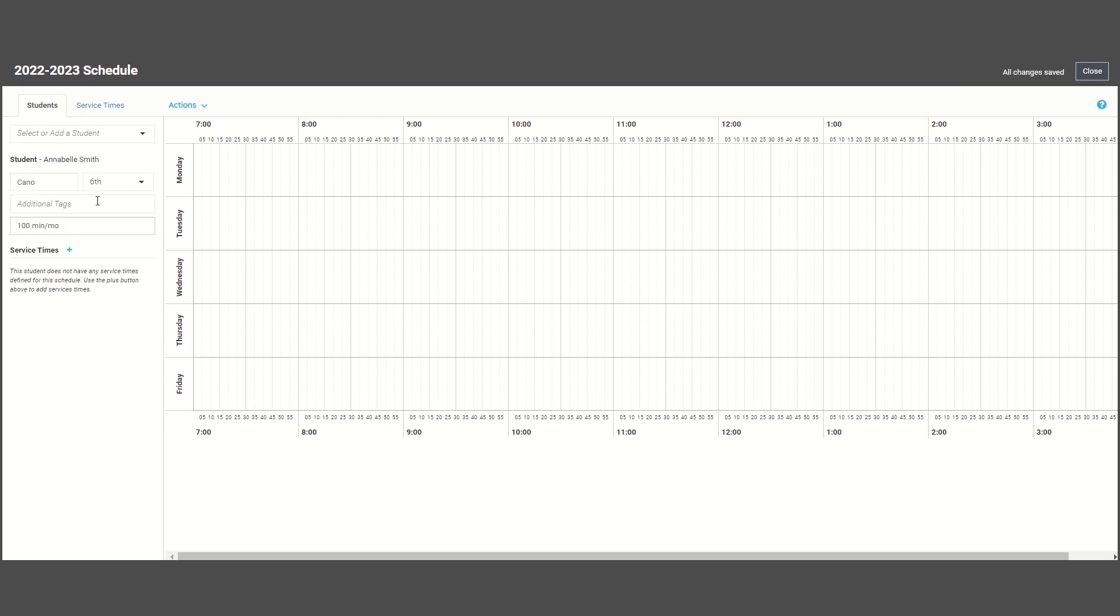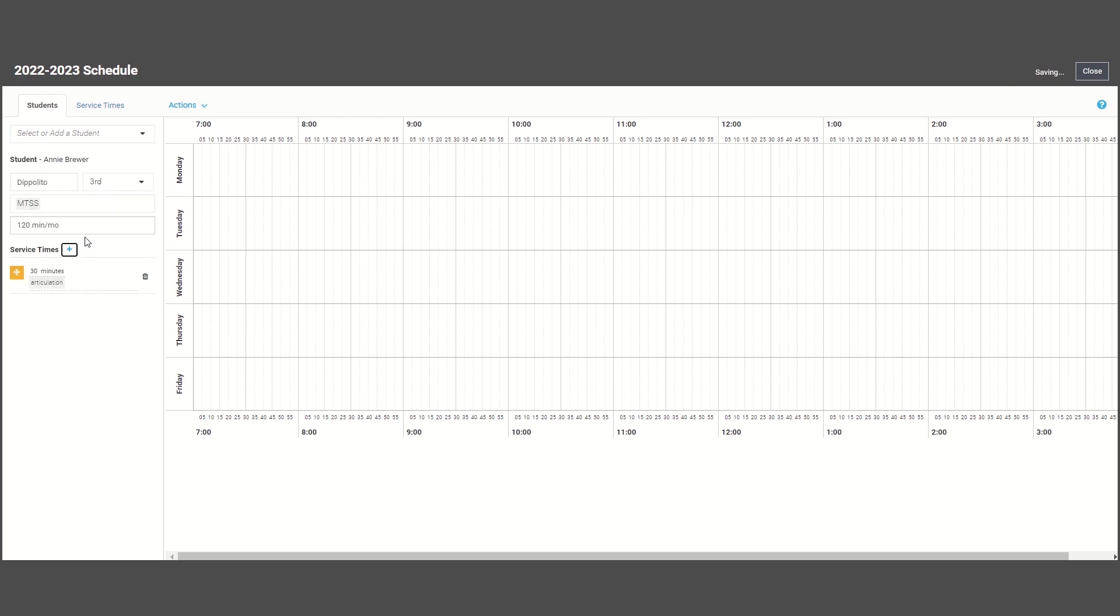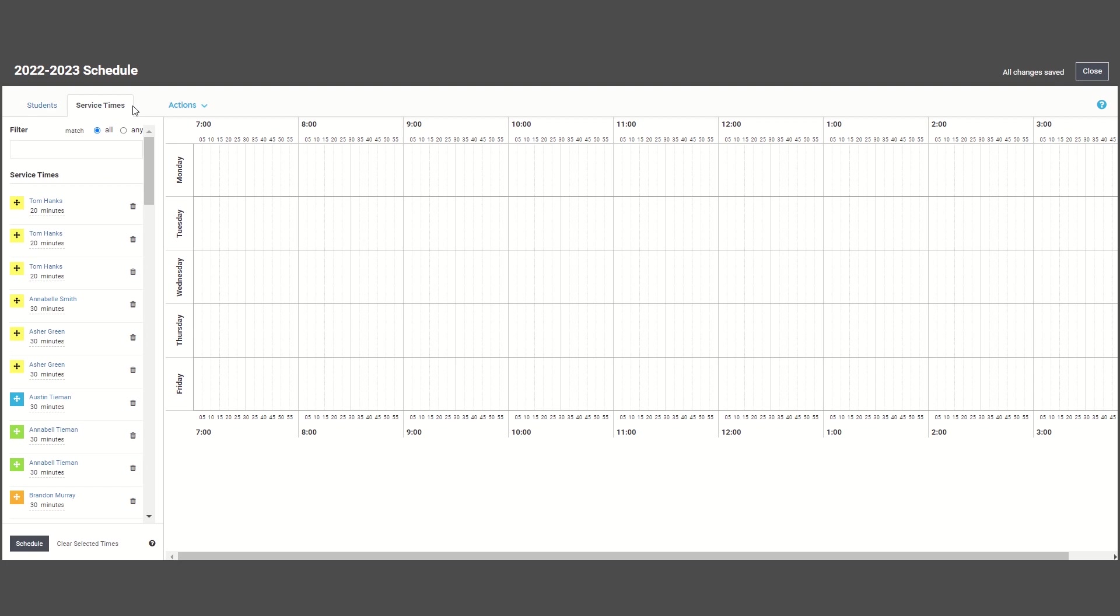Once you create service time blocks for each of your students, then you are going to see a list of all of your students and the amount of time they need to be scheduled for in the service times tab.